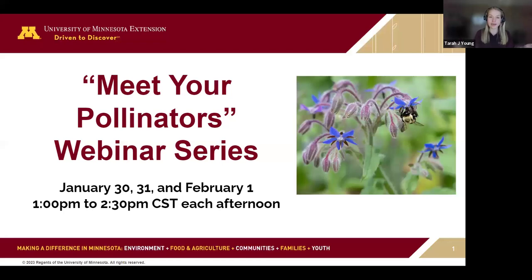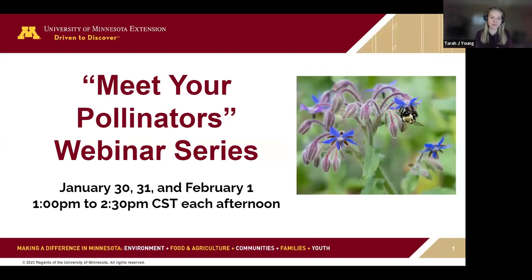Hello everyone and welcome back for the second day of the University of Minnesota Meet Your Pollinators webinar series. Today is the second session of a three-part series and Dr. Elaine Evans will be speaking on pollinator identification.